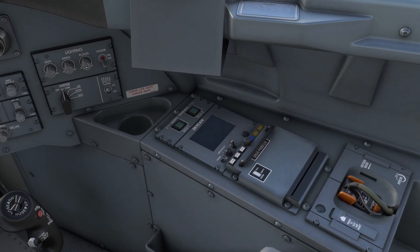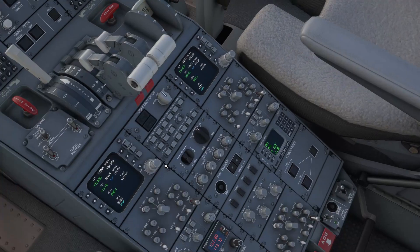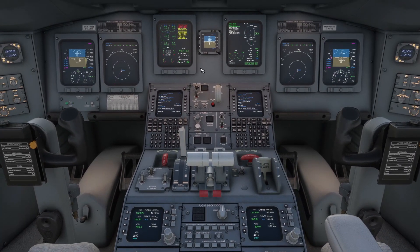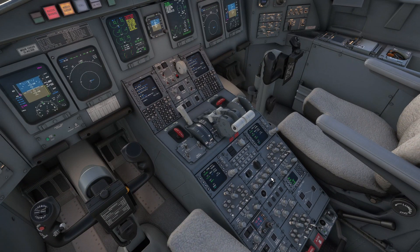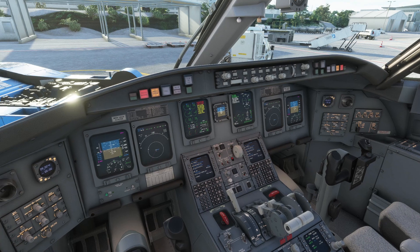We'll jump over to the first officer side and do the same thing. Then on the pedestal, we can turn on the integral lights here as well. We can also turn up the flood lights, which is actually turning up this light right here. You can also adjust the display brightness here as well, but we're going to leave that for now.